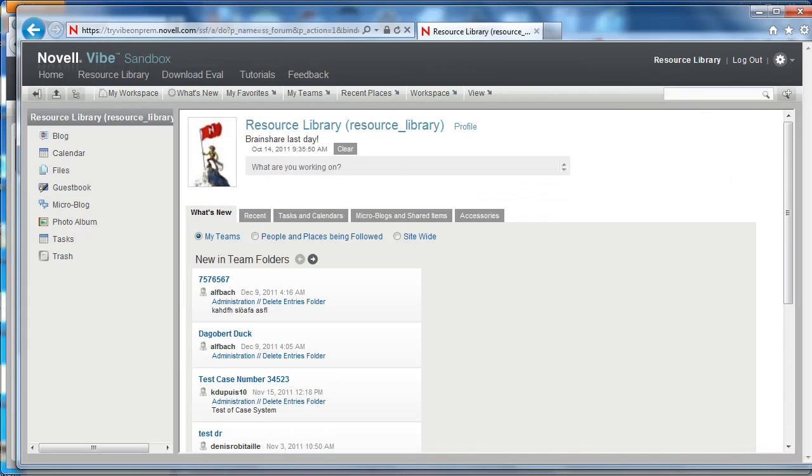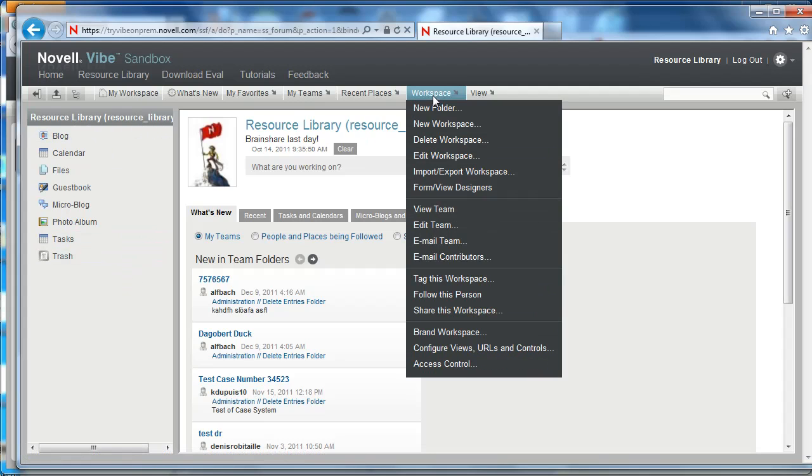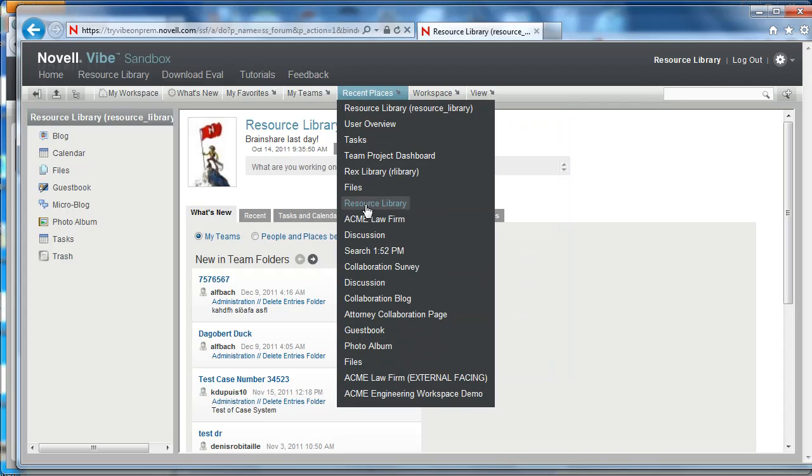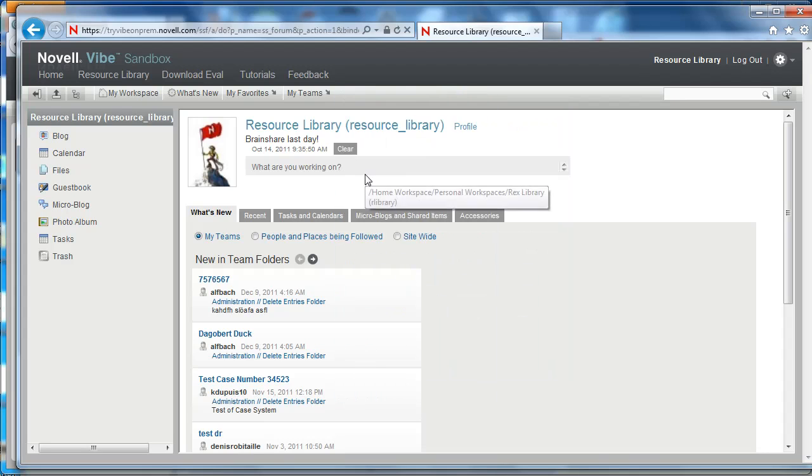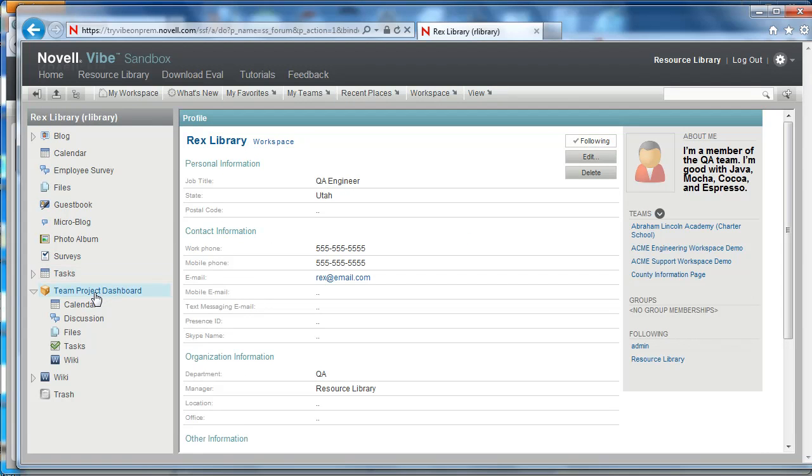Now we're going to go and view this workspace from the resource libraries perspective. Now we're logged in as a different user. I'm going to go to one of my recent places which is Rex libraries workspace, and I know that his landing page is here under team project dashboard.